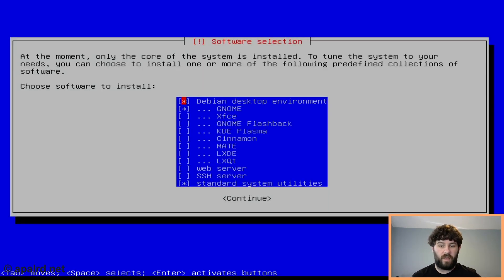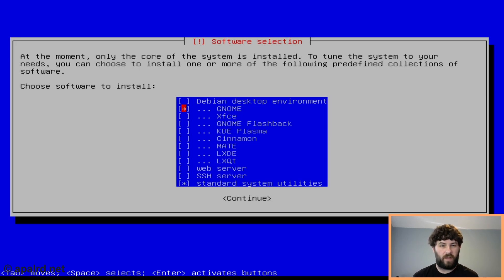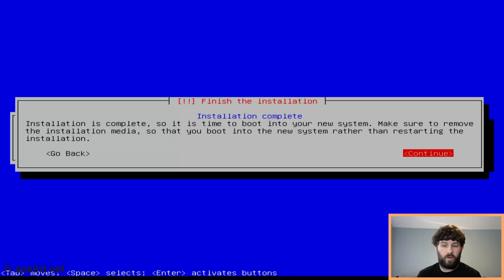Debian is asking if we want to install a desktop — this is a server, so no. We don't want a Debian desktop. Debian says it's done and it's time to reboot.